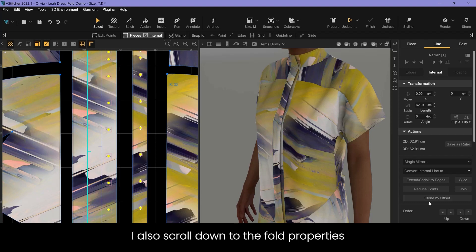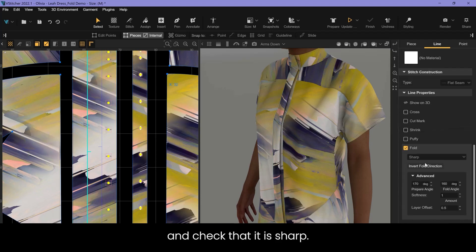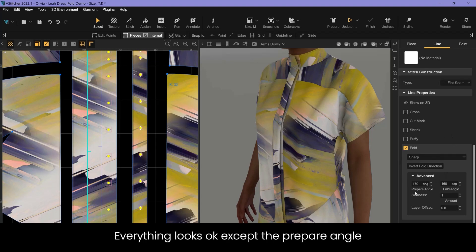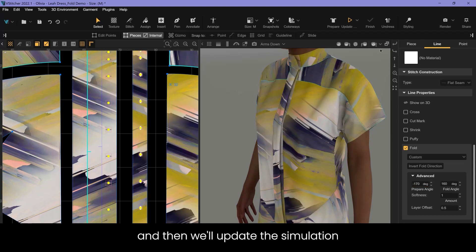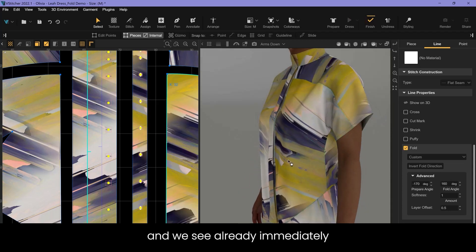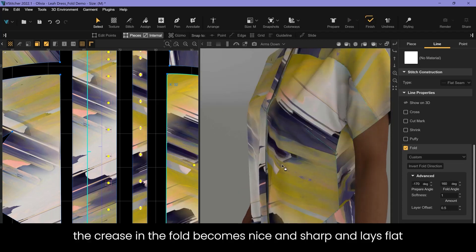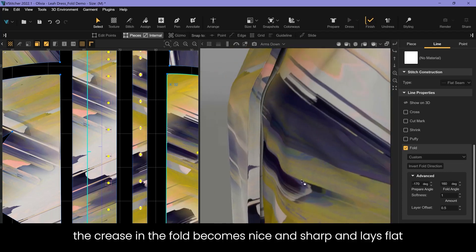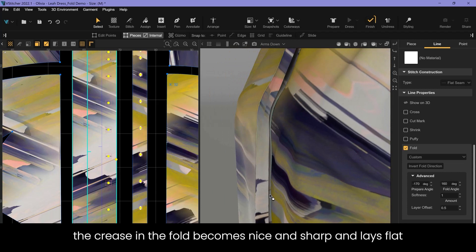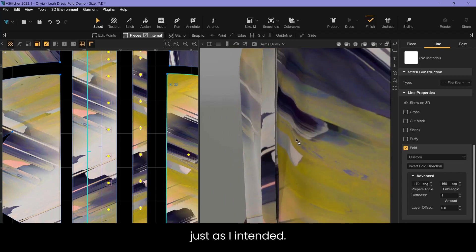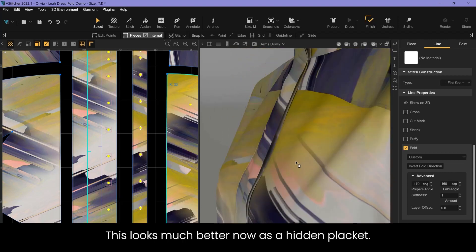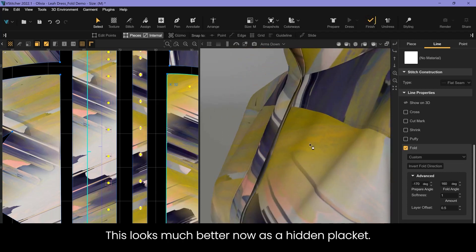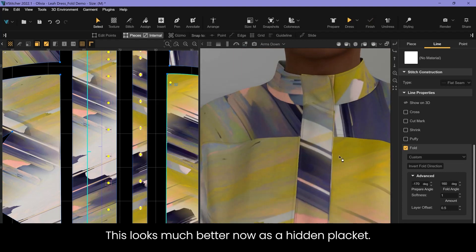I also scroll down to the fold properties and check that it is sharp. Everything looks okay except the prepare angle should be at a negative value. So we check this to negative and then we'll update the simulation. We see immediately the crease of the fold becomes nice and sharp and lays flat just as I intended. Yes, this looks much better now as a hidden placket.